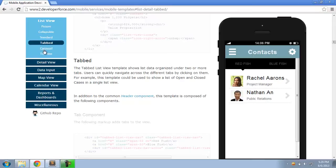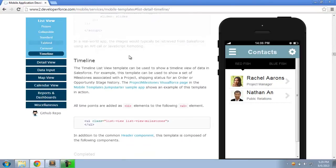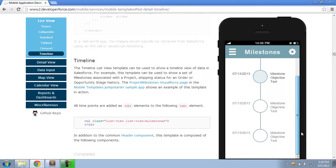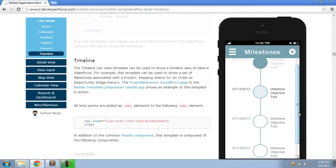There are also a couple of different other ListViews to choose from. The Timeline ListView, for example, shows sort of a nice time progression that you can use to display, say, milestones in a project or the progression of the opportunity stage history over time.